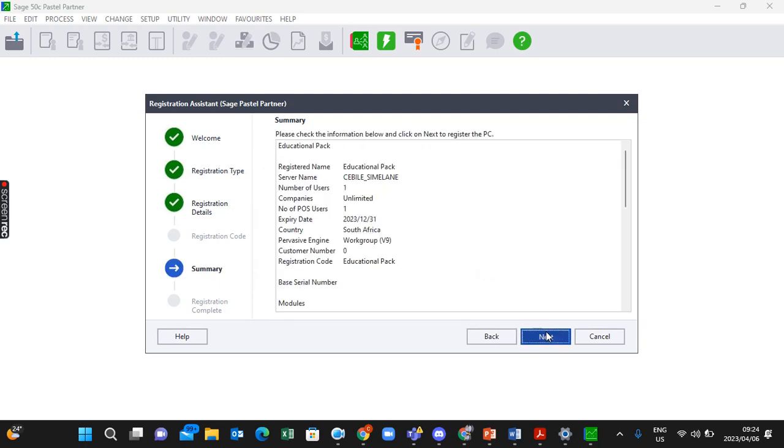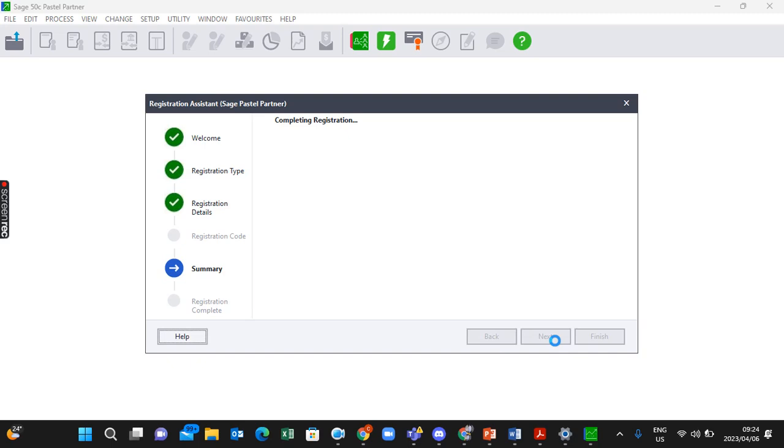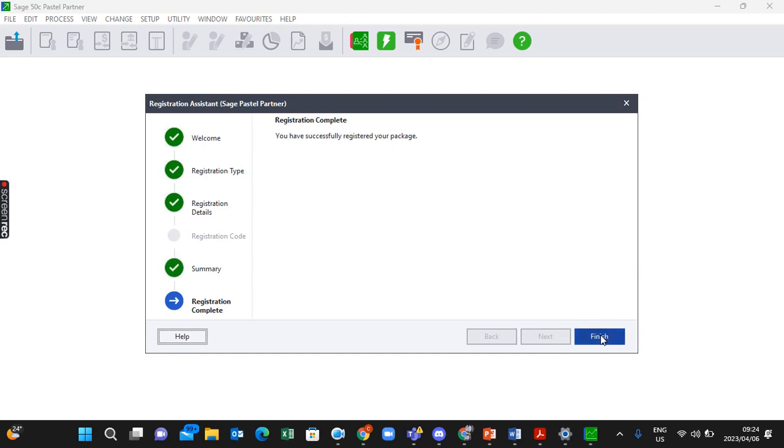Click Next and you'll see it will say 'You have successfully registered your package.' Click Finish. Now you'll see that once you've completed that step, your Pastel program will be fully functioning.